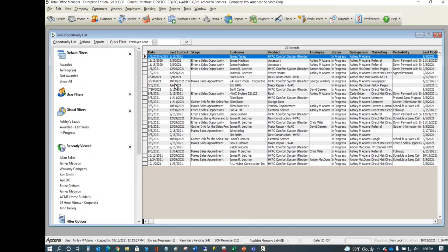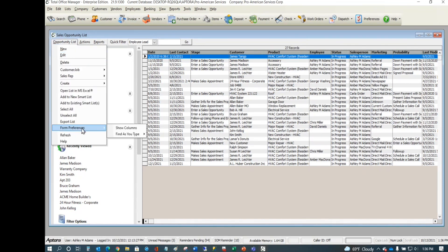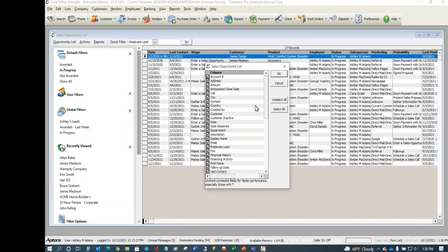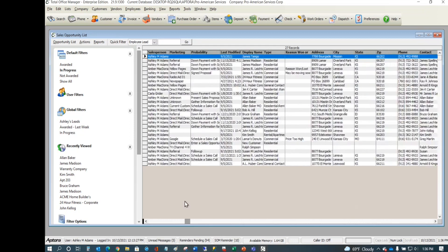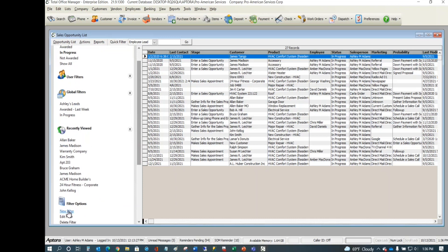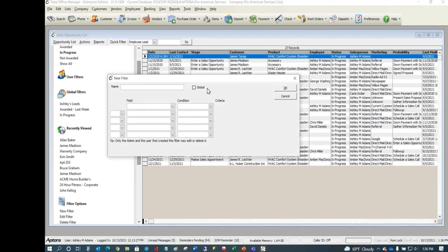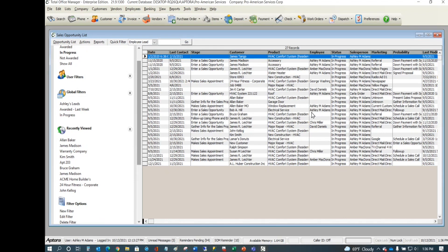Of course, you can go directly to your Sales Opportunity List and filter just like you filter elsewhere. You can create user filters and global filters. If you're a sales manager, you'll live in this list. You can show and hide columns — there are many available — and sort, search, and filter on those columns.